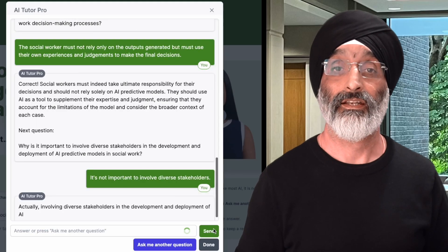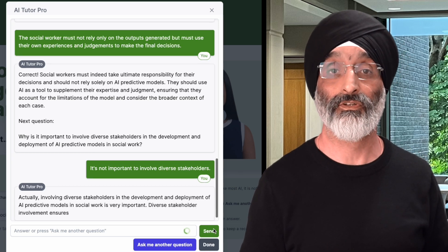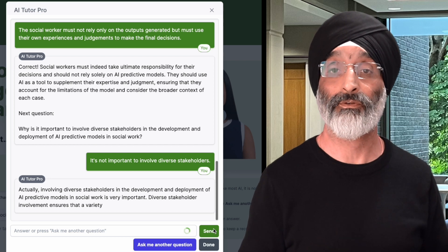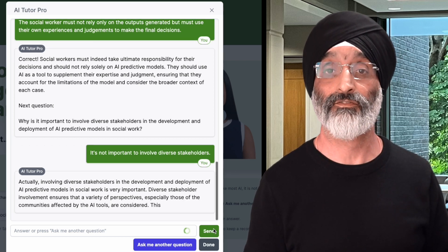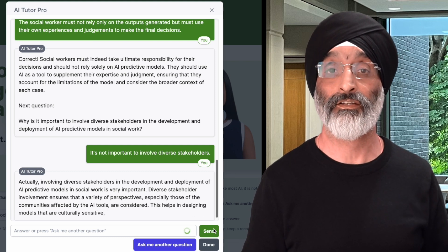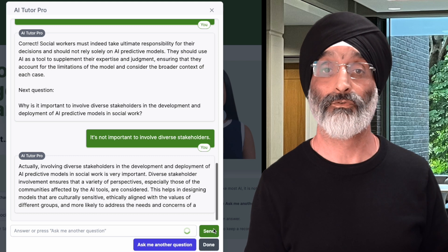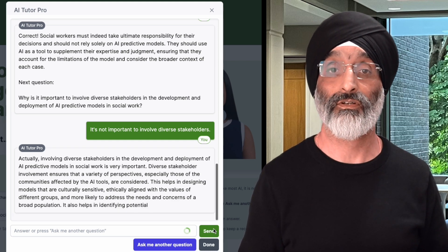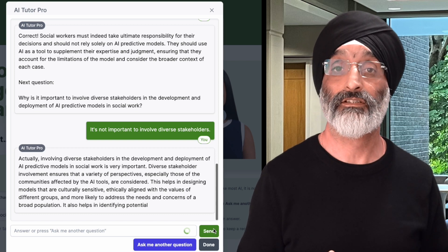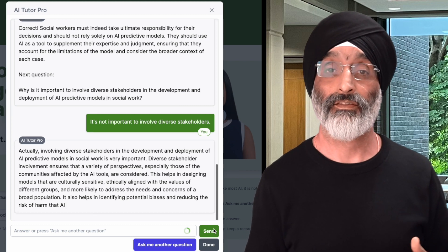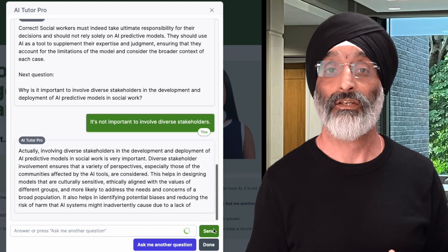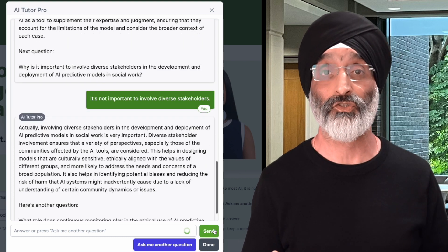It responds by saying: actually, involving diverse stakeholders in the development and deployment of AI predictive models in social work is very important. Diverse stakeholder involvement ensures that a variety of perspectives — especially those of communities affected by the AI tools — are considered. This helps in designing models that are culturally sensitive, ethically aligned with the values of different groups, and more likely to address needs of a broad population. It also helps identify potential biases and reduce the risk of harm. It doesn't tell me off for getting it wrong — instead it provides a detailed, instant and encouraging response.